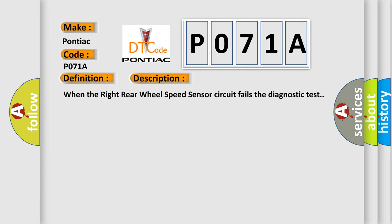When the right rear wheel speed sensor circuit fails the diagnostic test, this diagnostic error occurs most often in these cases.